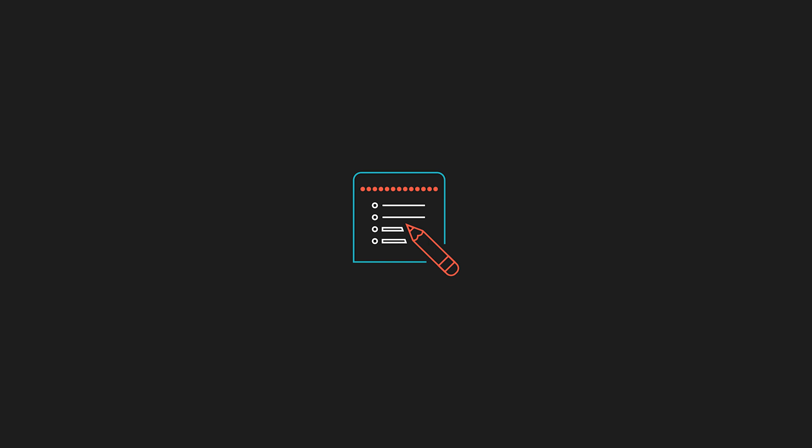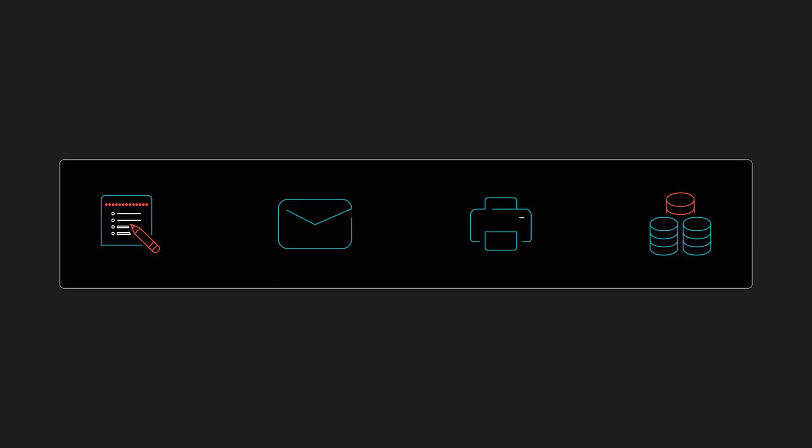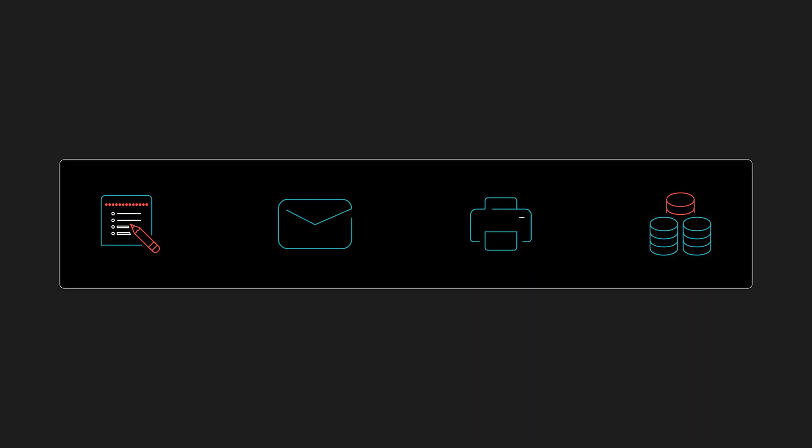The var directory is short for variable, and it contains files that are expected to change frequently as the system runs. This includes logs, mail spools, print queues, databases, etc. These are all files that grow, shrink, and constantly update.